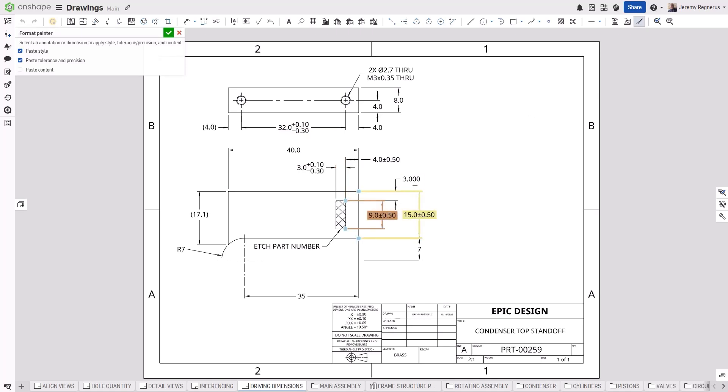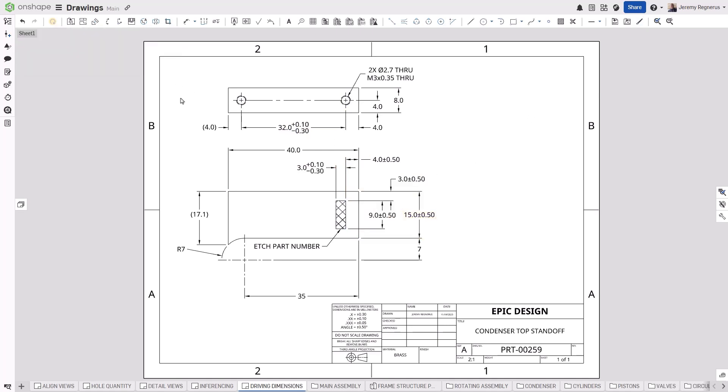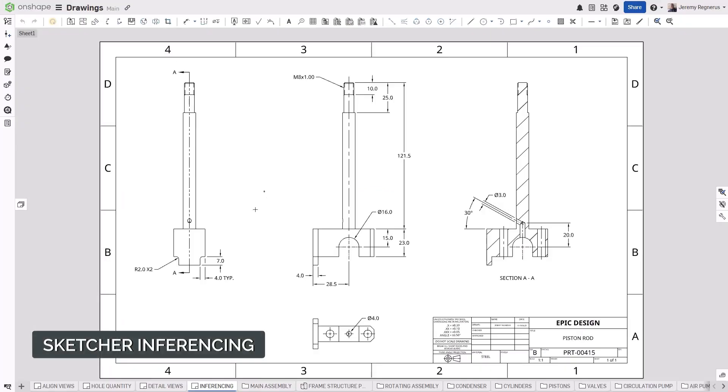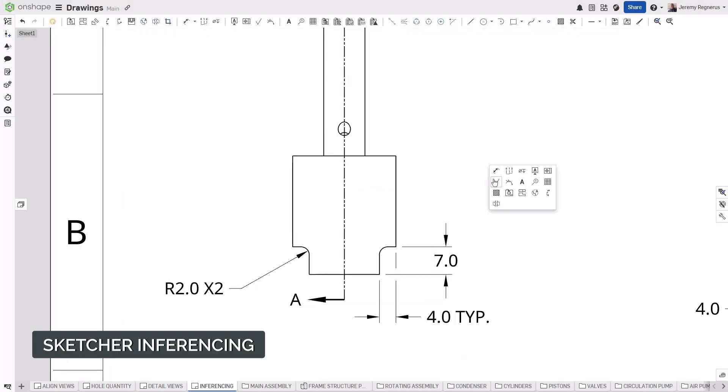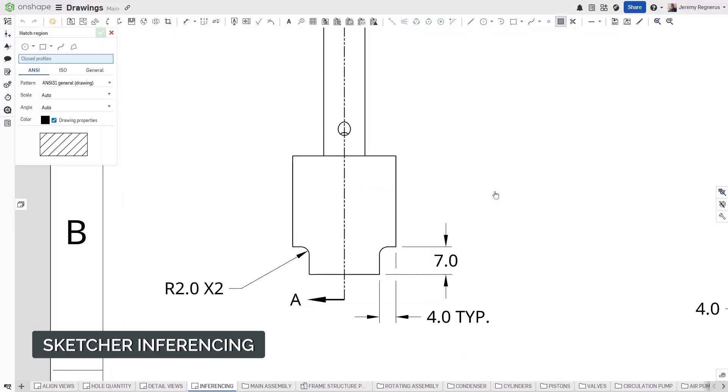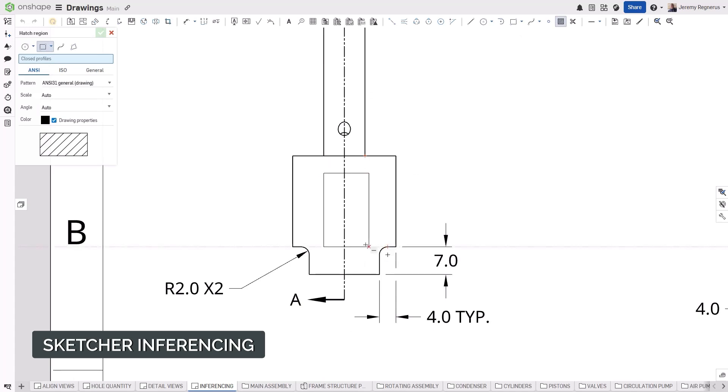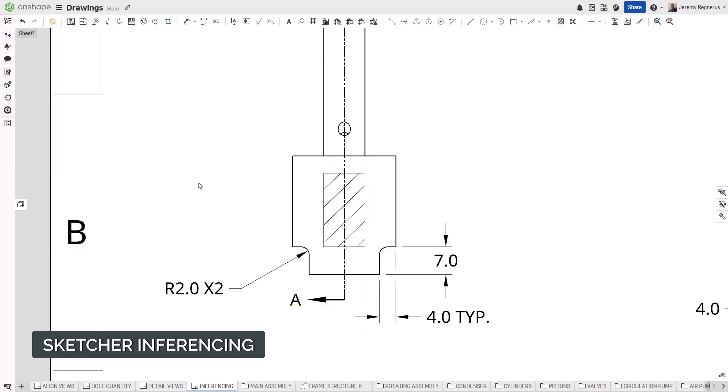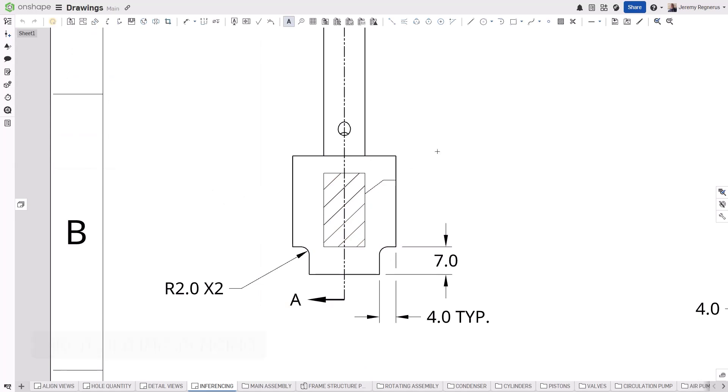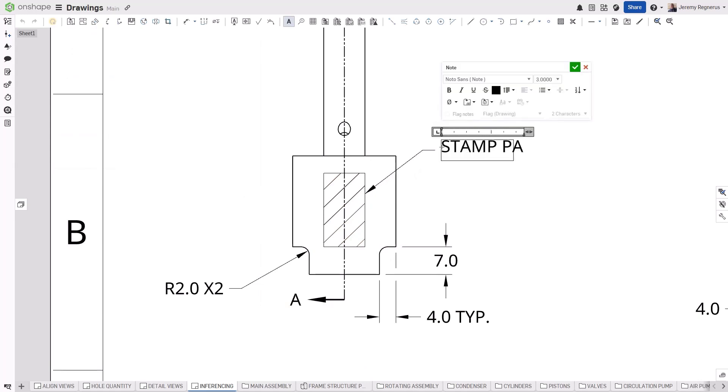Onshape now supports inferencing horizontal and vertical relationships while sketching in a drawing. This also works within other tools that require sketching, like the Hatch command as well. This will make adding sketch geometry and drawings easier to locate and add relationships.